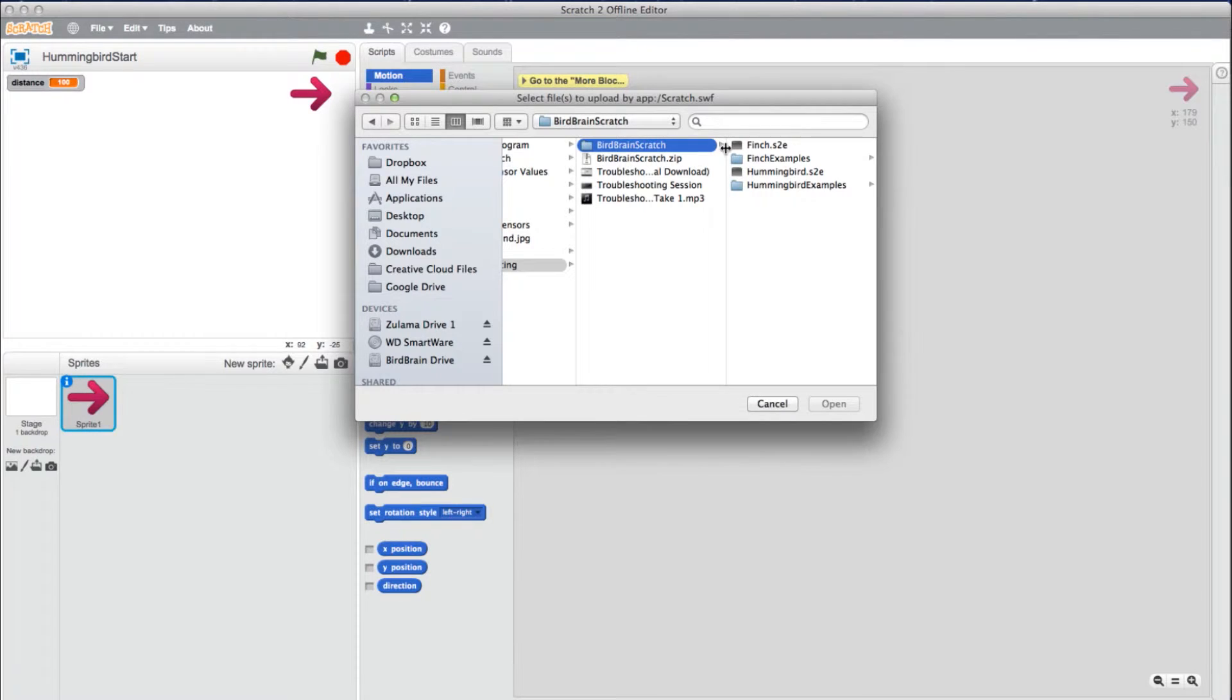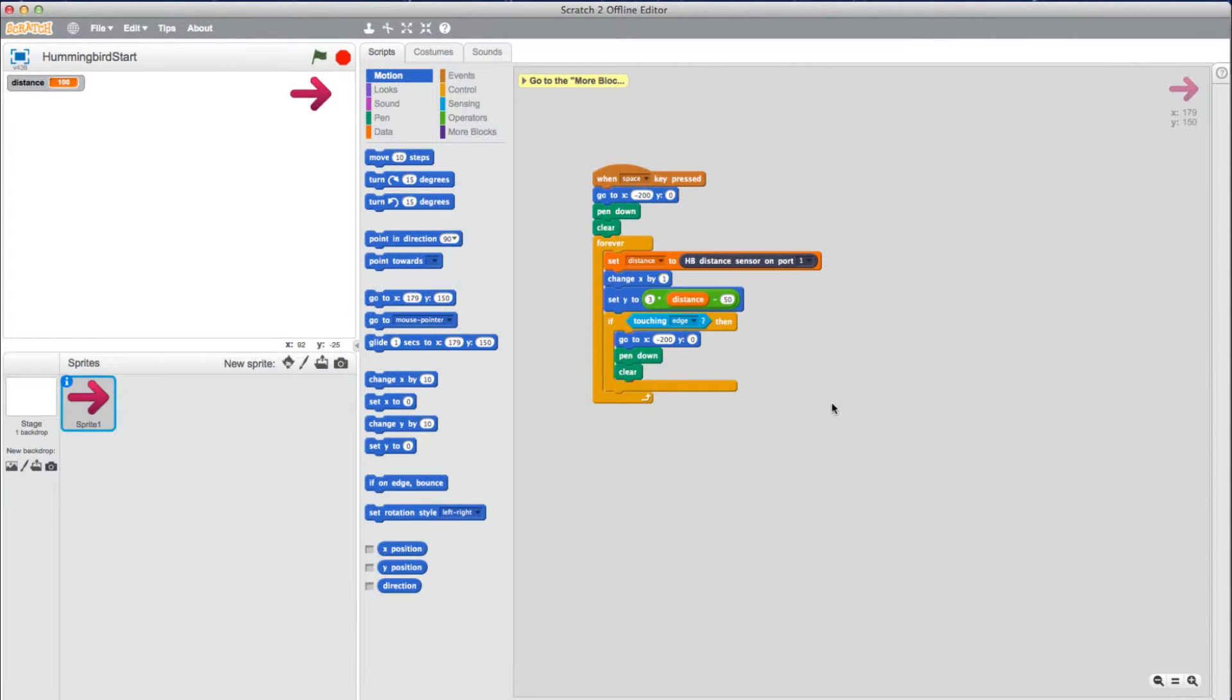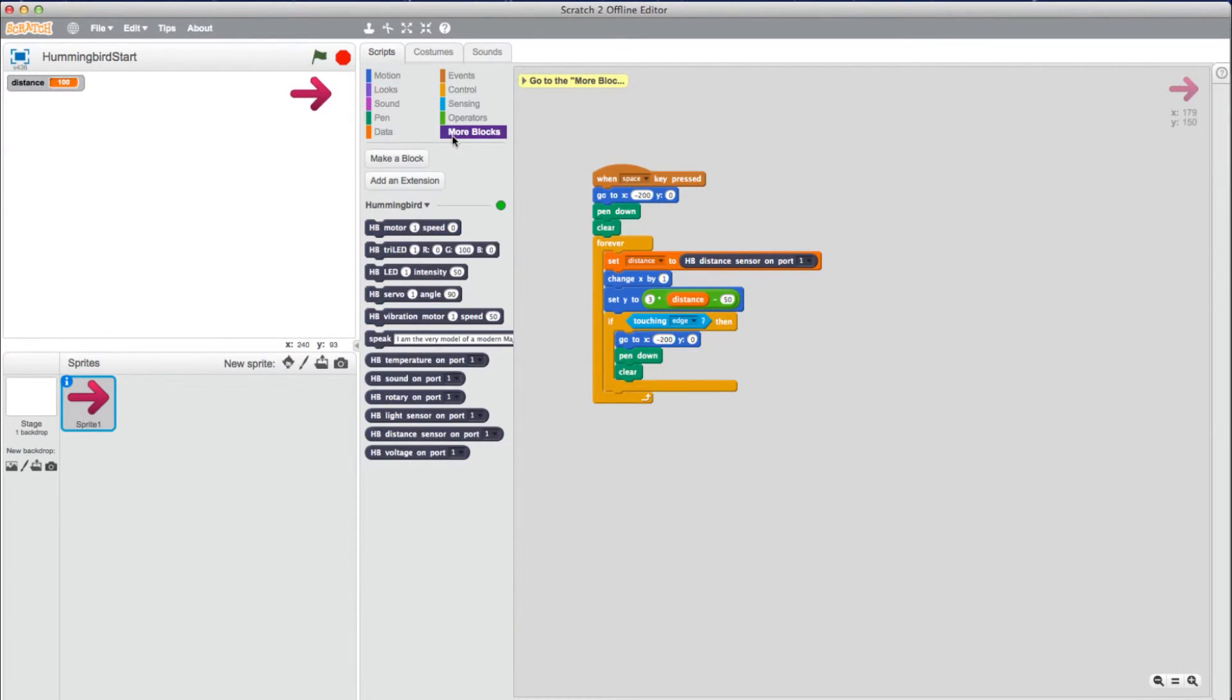In the Extension folder, select Hummingbird.s2e. Your Hummingbird block should be back in place.